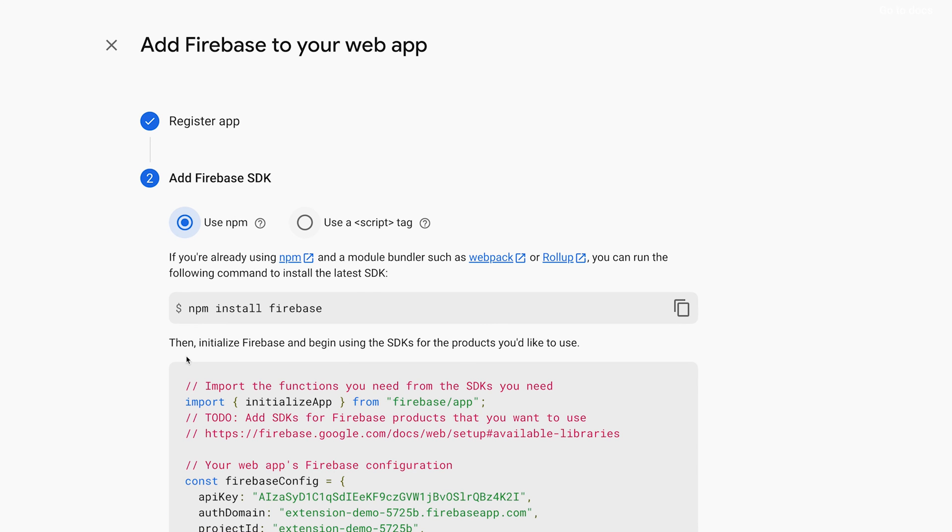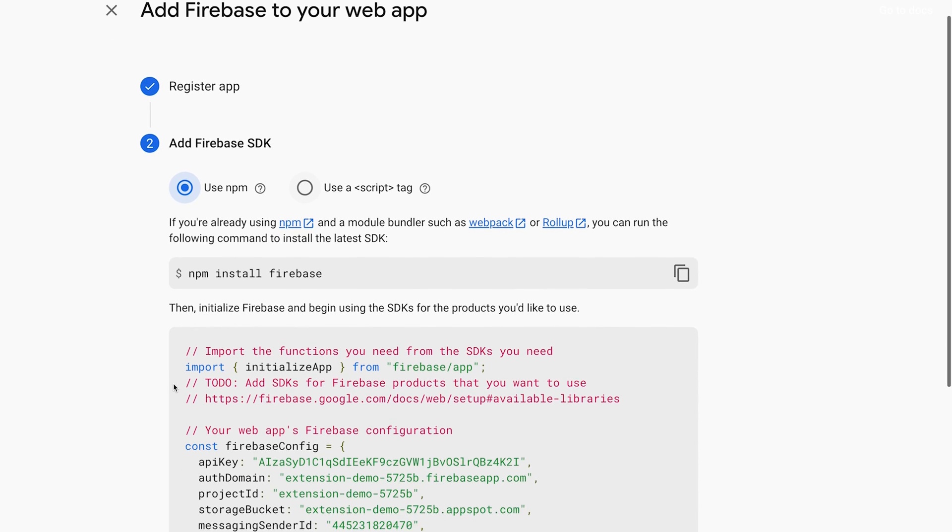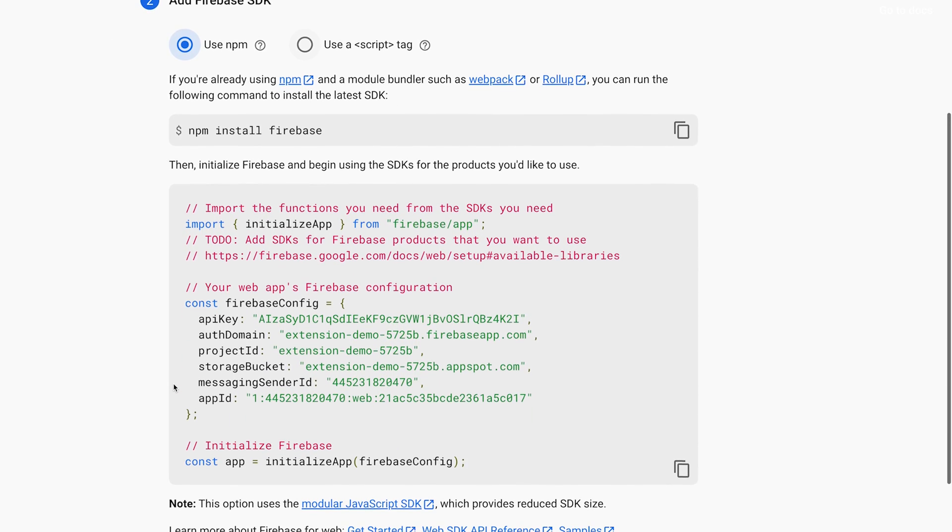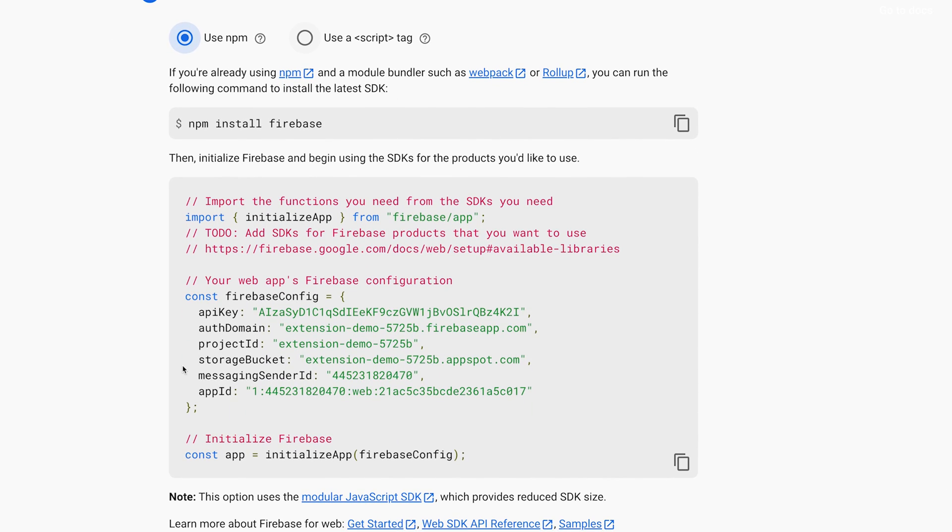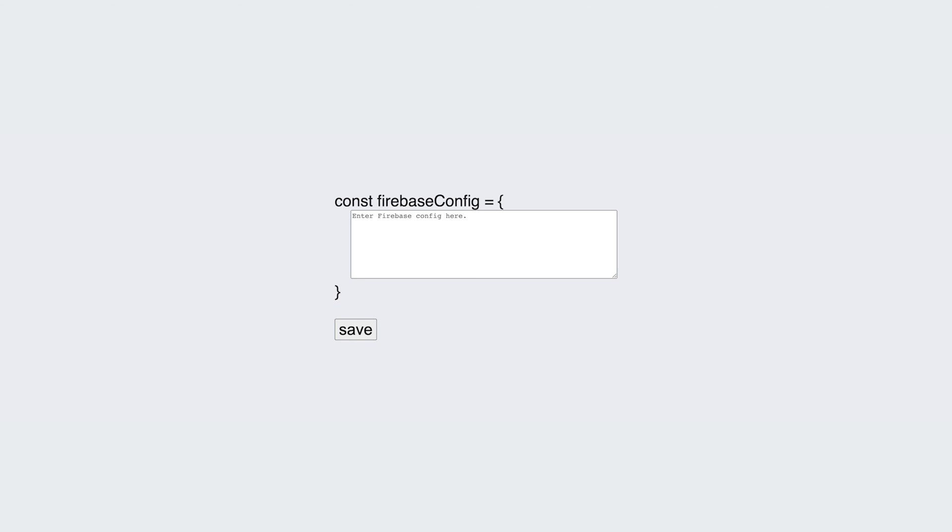Your Firebase config will be generated. Copy the object's keys and values. Paste them into the demo.